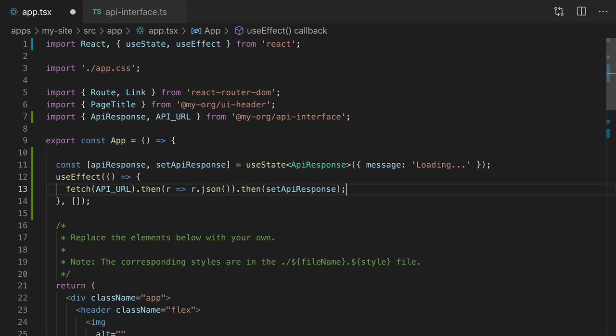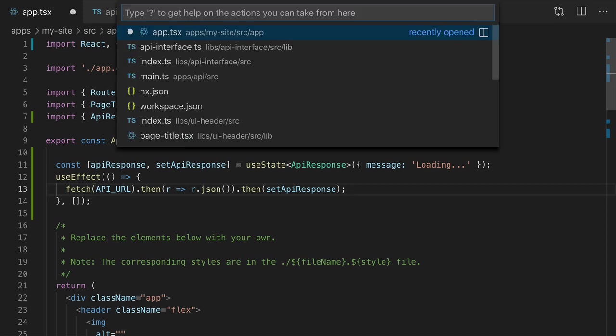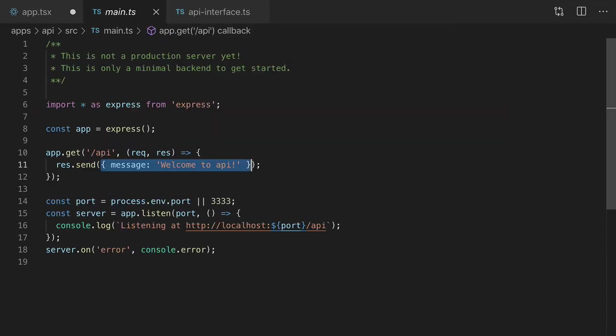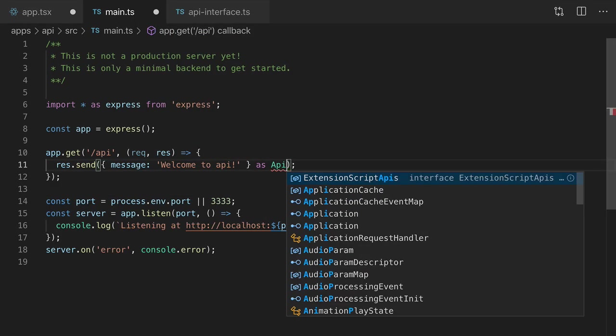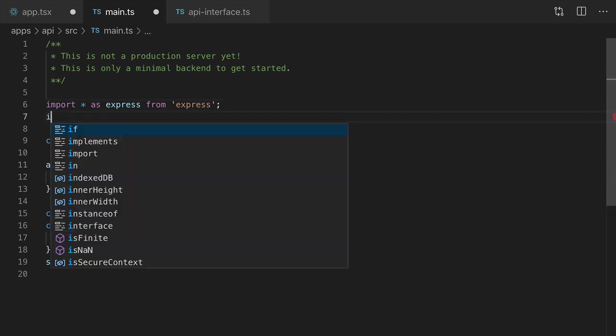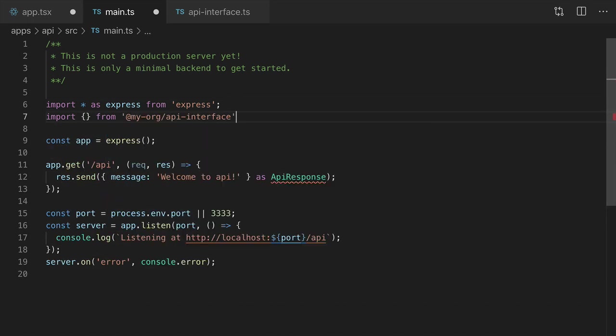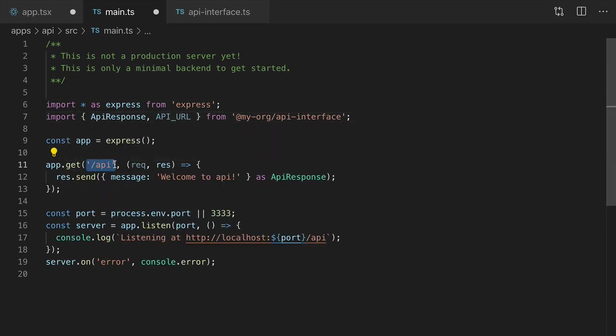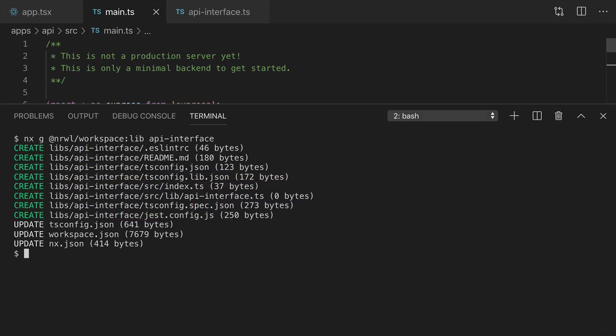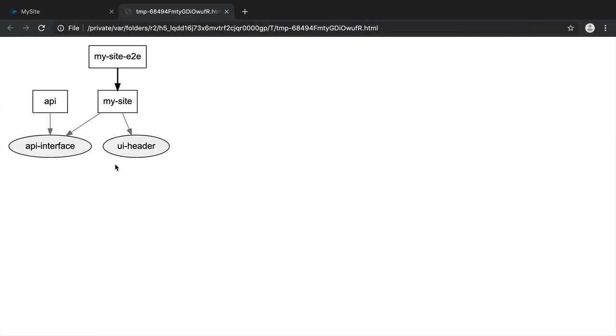Now let's do the same thing for the Express app. We'll explicitly type the server response, import what we need from the shared interface, and use the API_URL constant. Now when we run nx depgraph again,